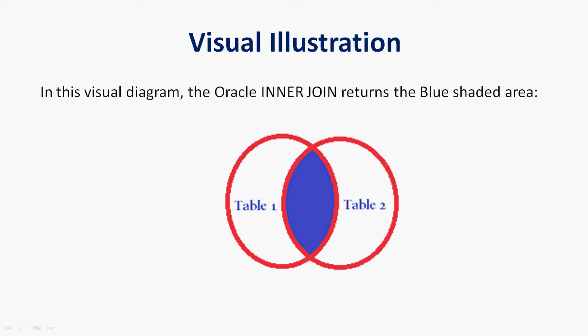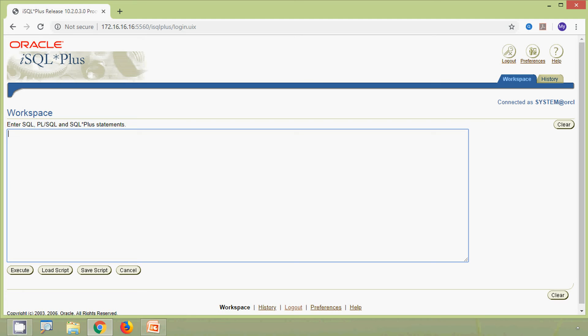The Oracle inner join returns the blue-shaded area in the visual representation. For implementing natural join or inner join, we require two tables.